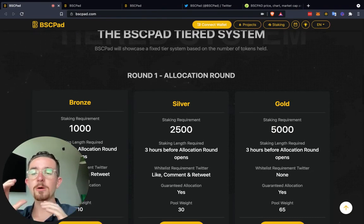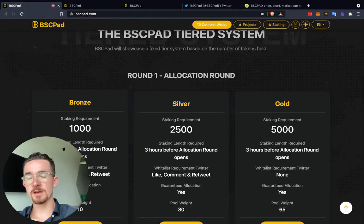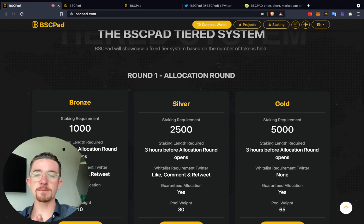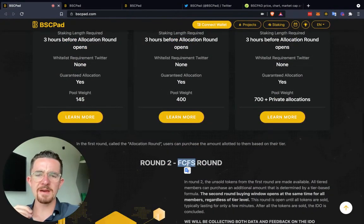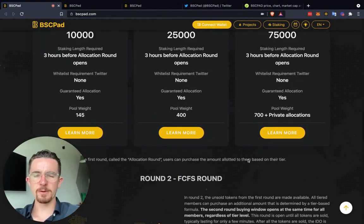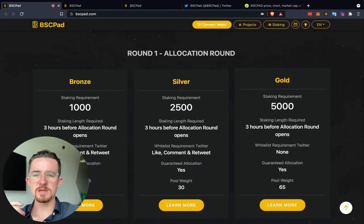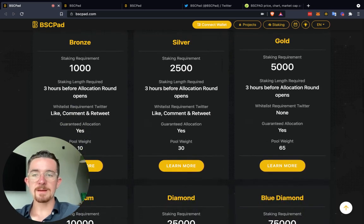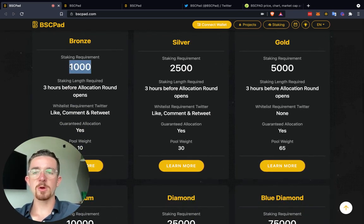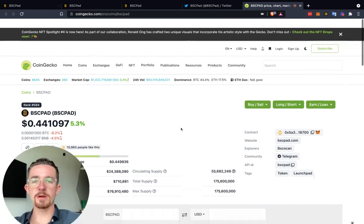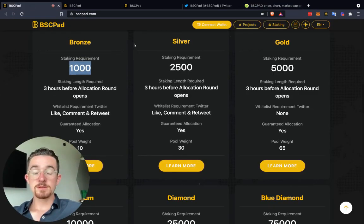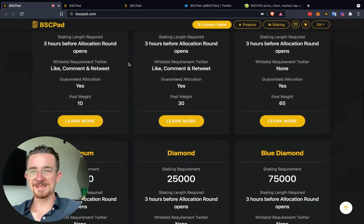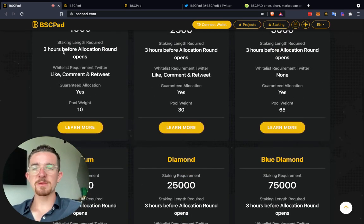There are kind of two rounds of allocation. There's the allocation round, and then what they renamed the FCFS round, which is the secondary round. Let's focus on the initial allocation round one. The first tier is bronze, with a token requirement of 1,000 — that puts you at around $440. It's taking the requirement three allocation before the allocation round opens, which is very simple to do.